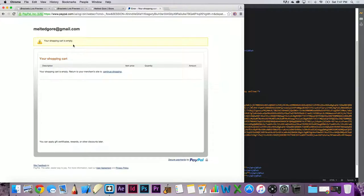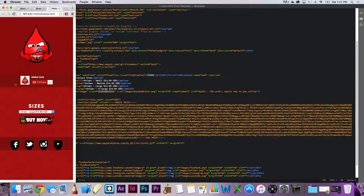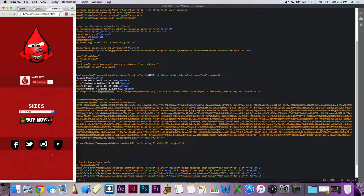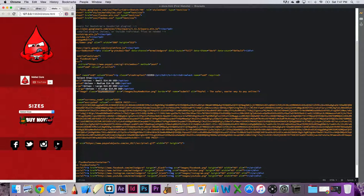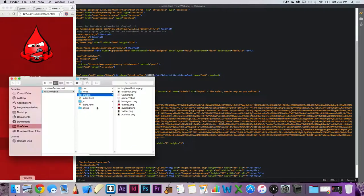I'm really liking this — I've never really used PayPal customization for a website before. This is my first time, which is why I wanted to do it off-camera, but I figured it out rather quickly so I'm kind of upset I didn't record it. The gamer t-shirt will be the first one here just because it'll make things easier.